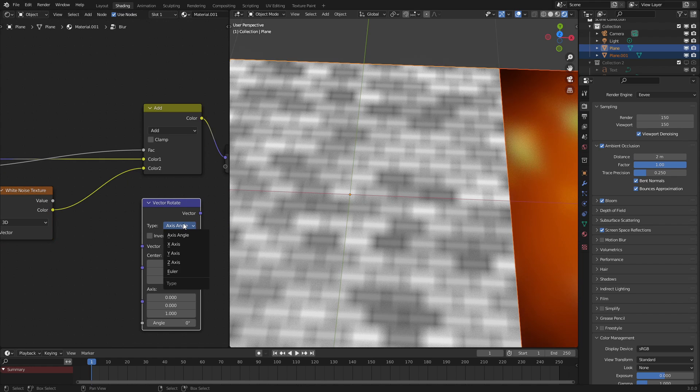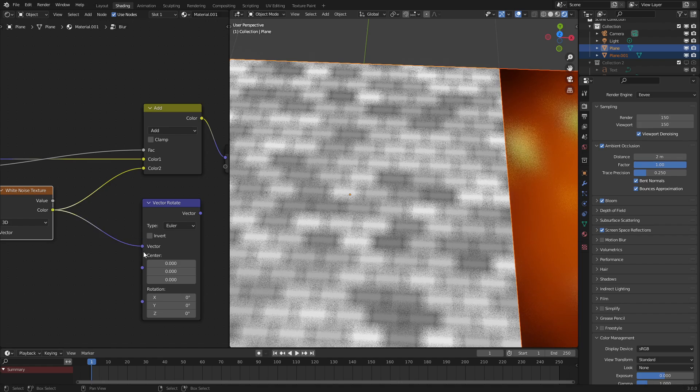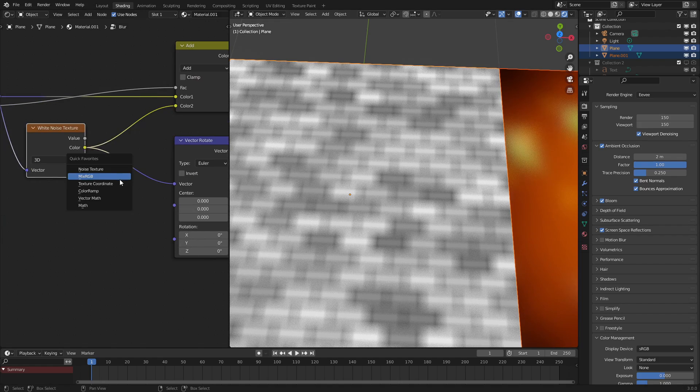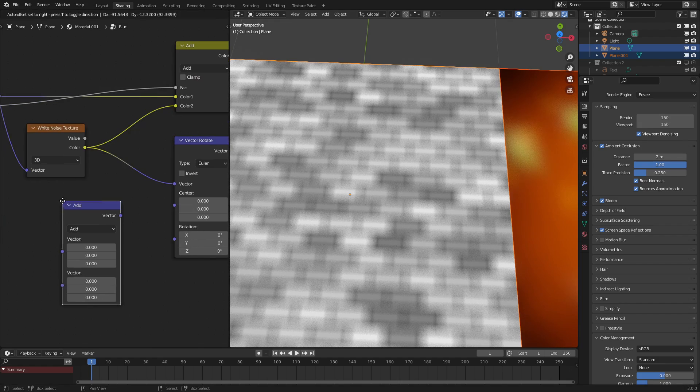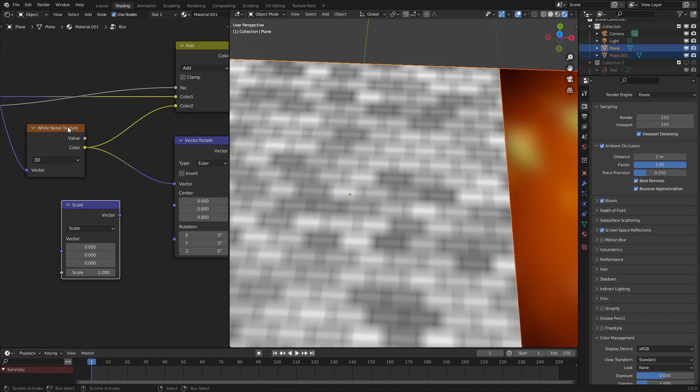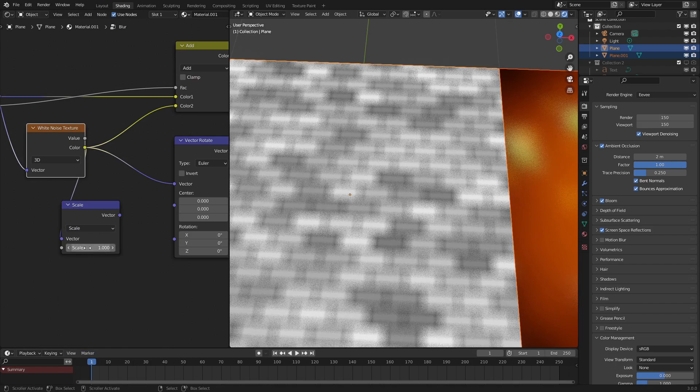We want it to set it to Euler and hook the white noise texture into the vector input. And then we want a vector math node set to scale, and hook this into the input right here.